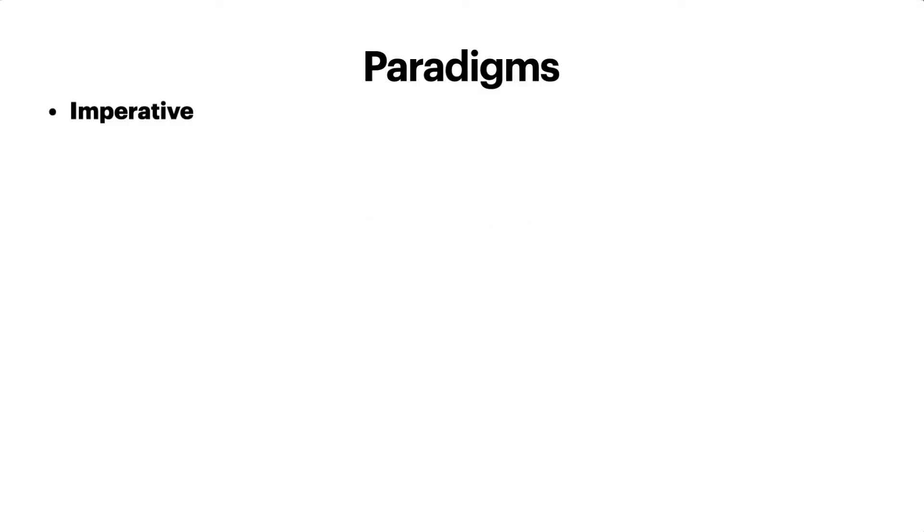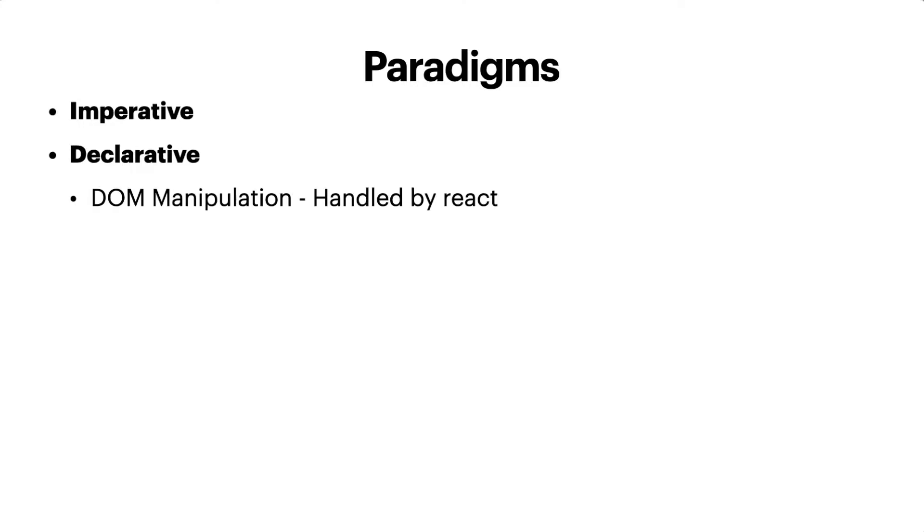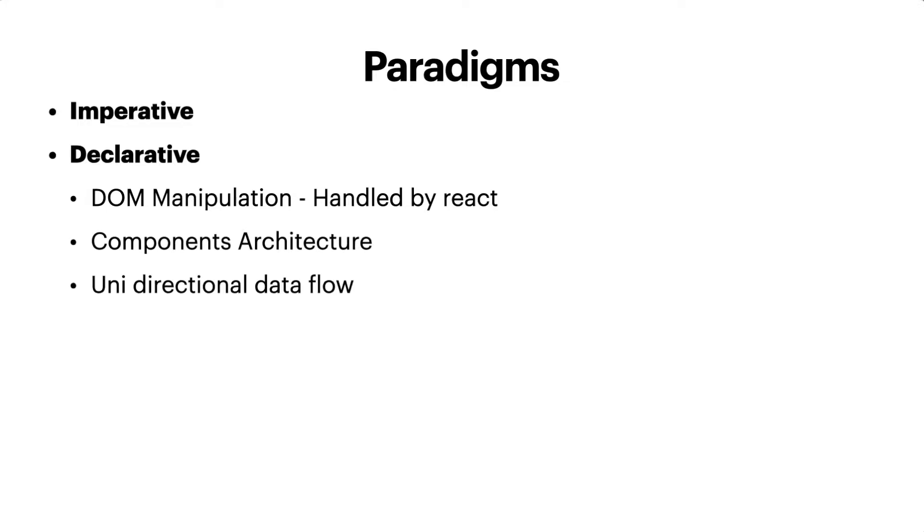So we have learned the first two concepts so far: the declarative paradigm where DOM manipulation is handled by React, and also React gives us the component architecture. The third concept that made React really popular is this idea of unidirectional data flow. What do I mean by that?